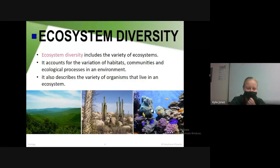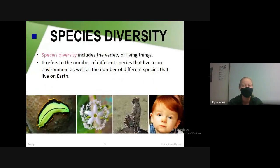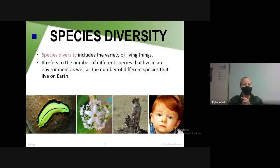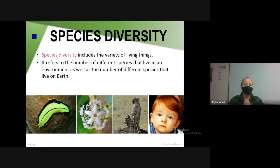Species diversity literally means that there are differences between living things — cats, plants, dogs, humans, fish, all different things. It refers to the number of different species that live in an environment as well as the number of different species that live on earth.